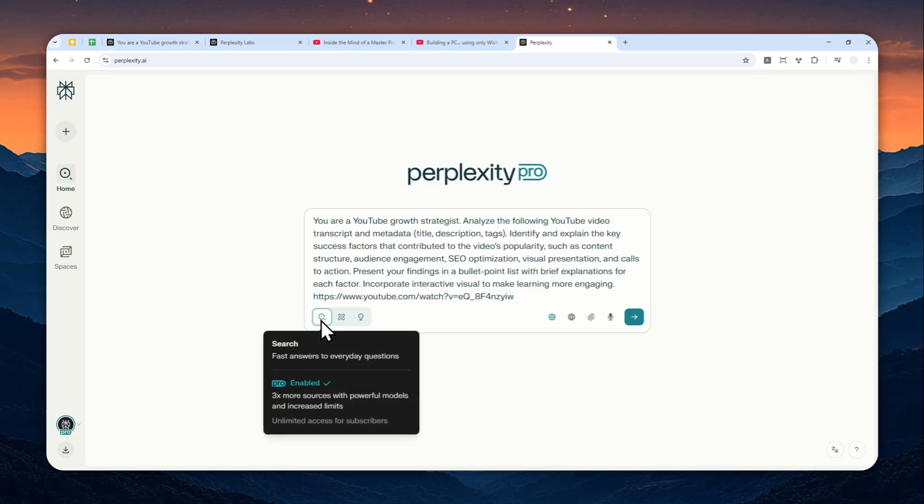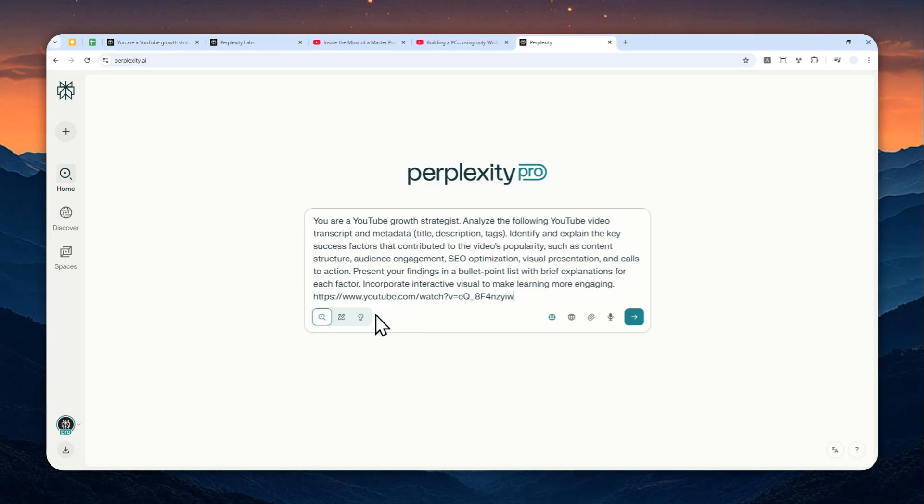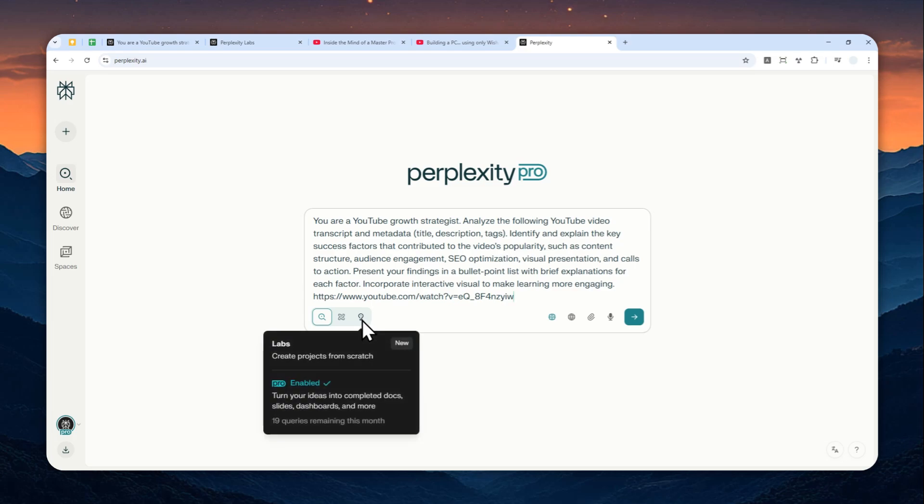And after that, you can use either the regular search, the deep research mode which will give you a much deeper and thorough answer, or you can also use the Perplexity Labs mode.